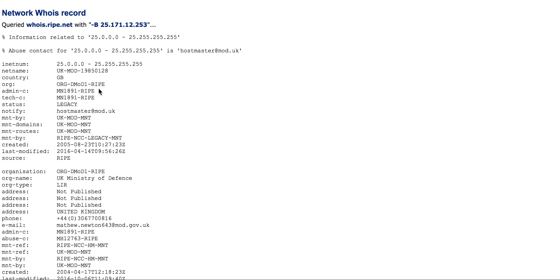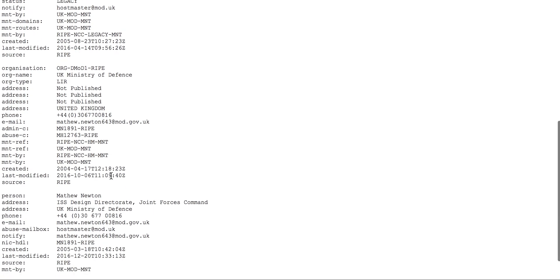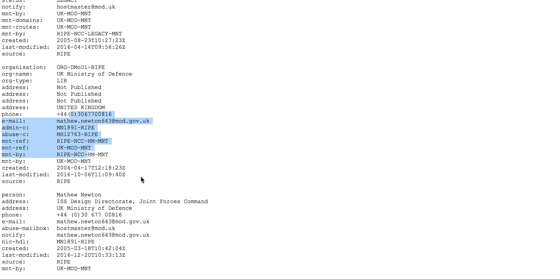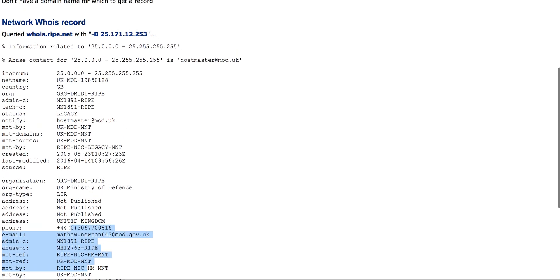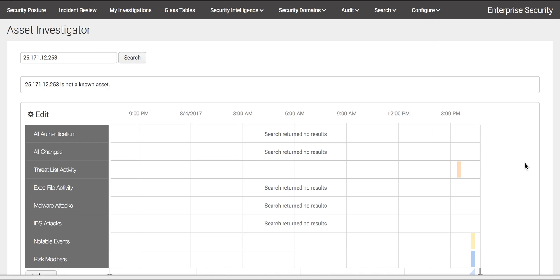You can see the country address, where it's located. This is the way we can investigate. This asset investigator is also the best place to check if the event is critical to your environment.